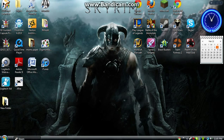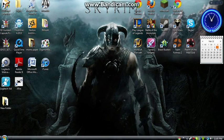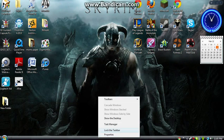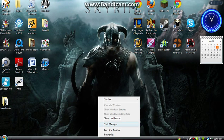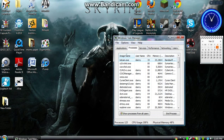First, if you have Steam open right now, just exit out of it. Then go to Task Manager. It doesn't matter how you get there, just get there.